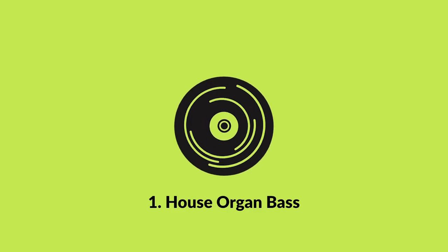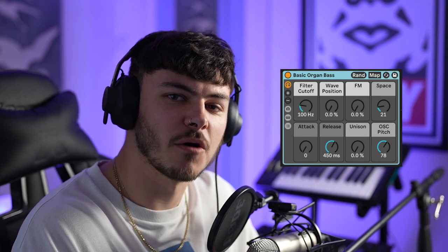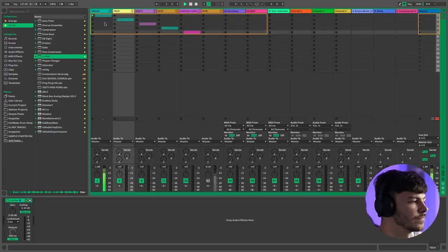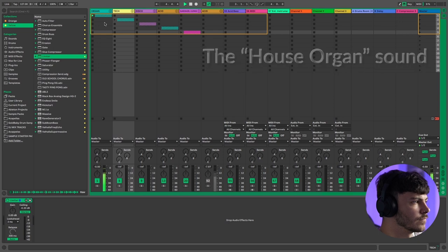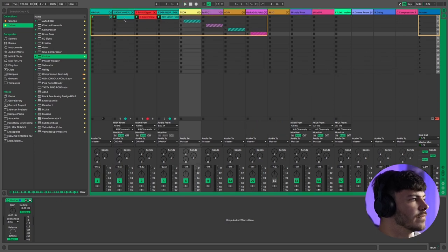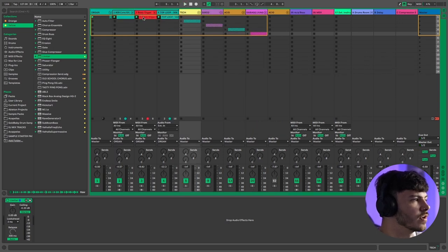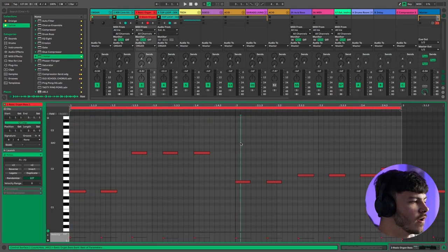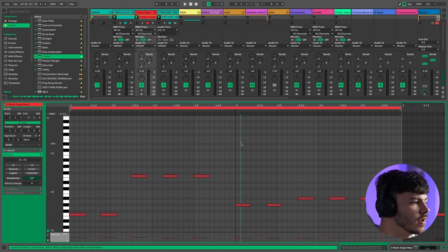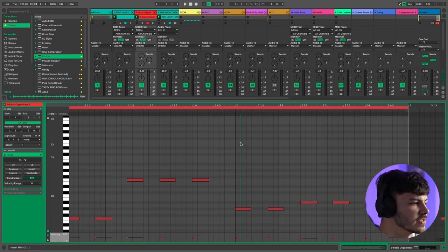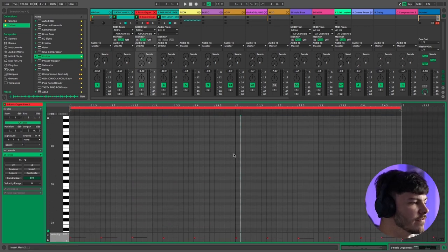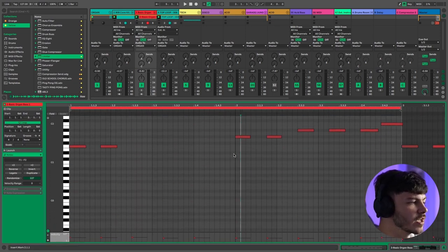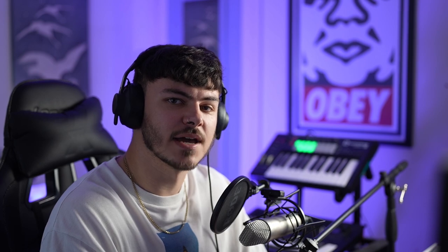For our first sound we're going to be looking at a classic 90s house organ. These are instantly recognizable on the dance floor and you can make them using only Ableton stock plugins. So here I have a nice classic house organ bass line. The MIDI notes are really simple. As you can see here I'm in the key of F but we're going up an octave. Going up an octave with an organ bass line just sounds really nice and it's a great little trick to add a little bit of flair to your bass lines.